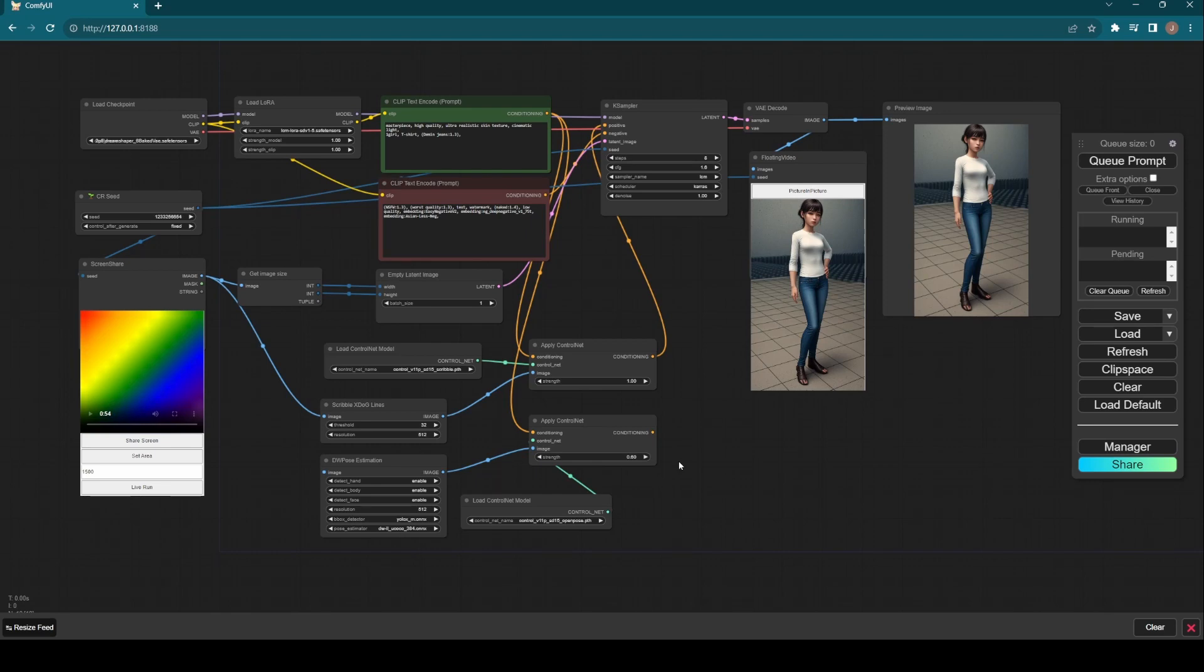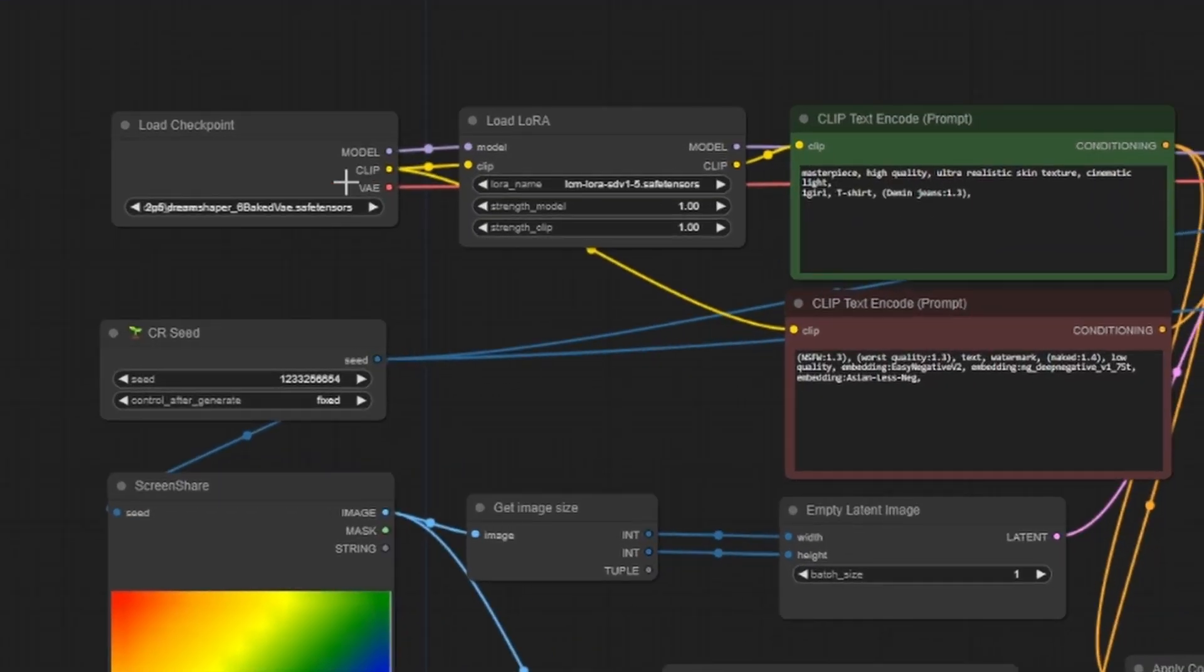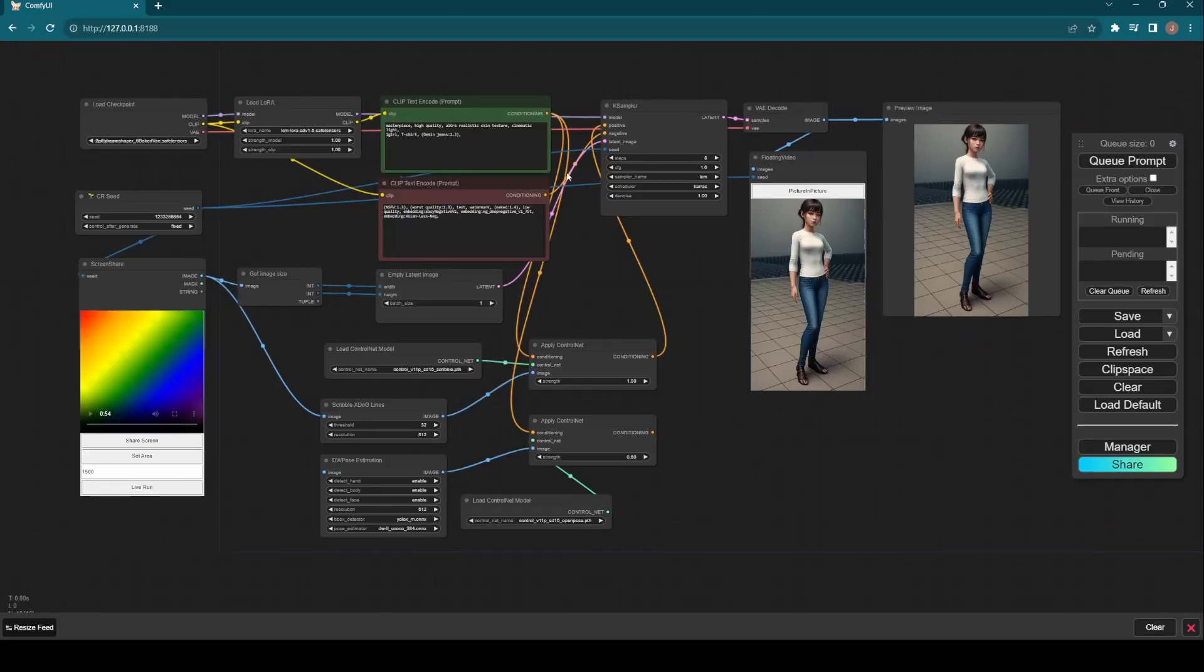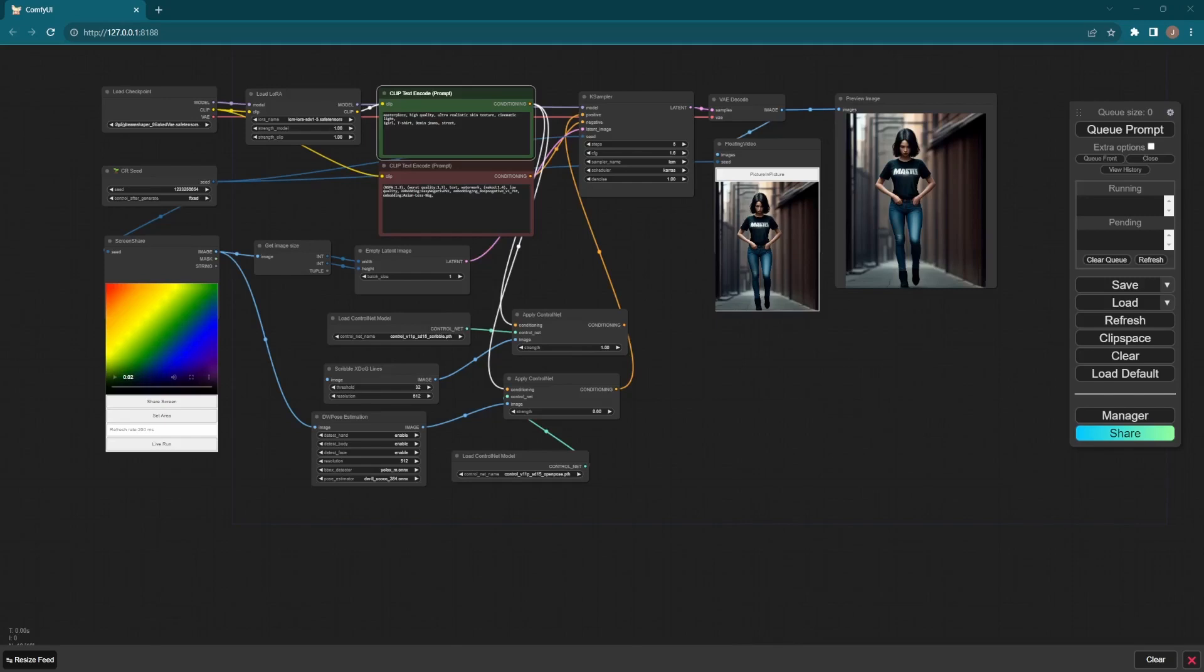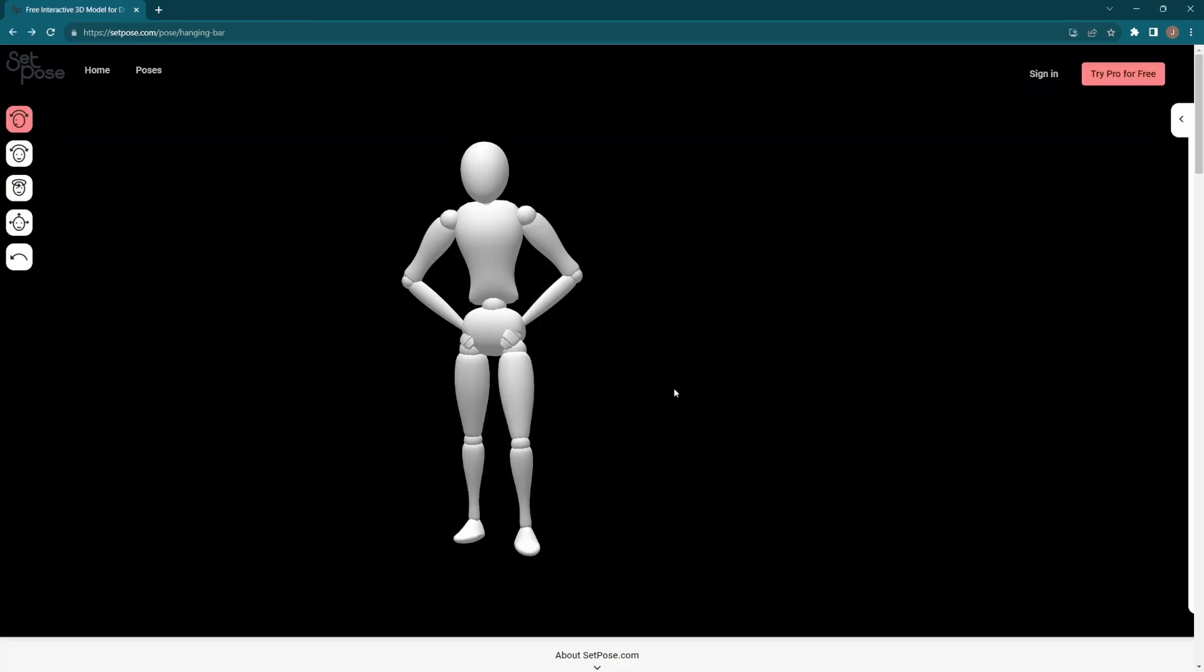Let's go through the workflow. First, you need the general load checkpoints and the LCM 1.5 LoRA, then through the prompt decay sampler. The magic is actually this screen share node. Click share screen and choose the browser tab or application windows.